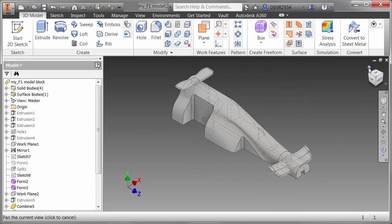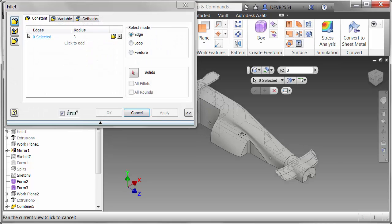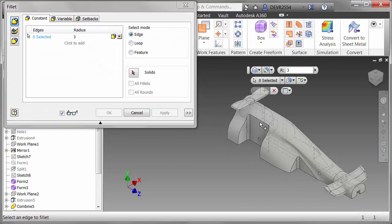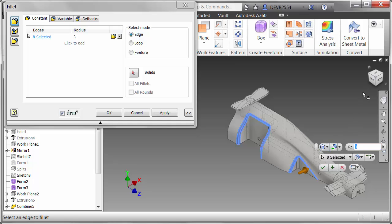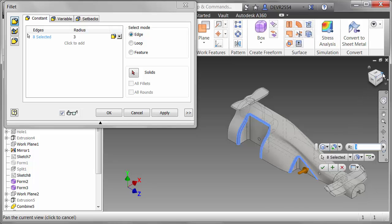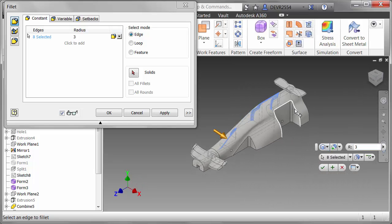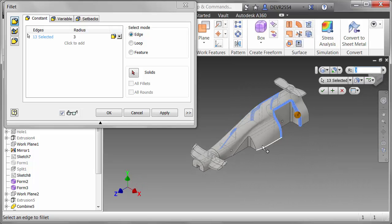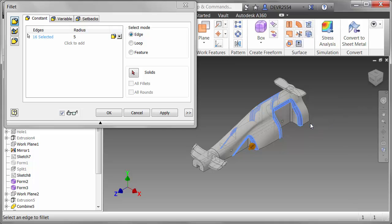Looking around the design a little more, there are some more edges I should deal with. A couple on this side and on the other. We'll make these a larger radius. We're going to make these 5mm. Those edges are selected. Change that radius to 5 and click OK.